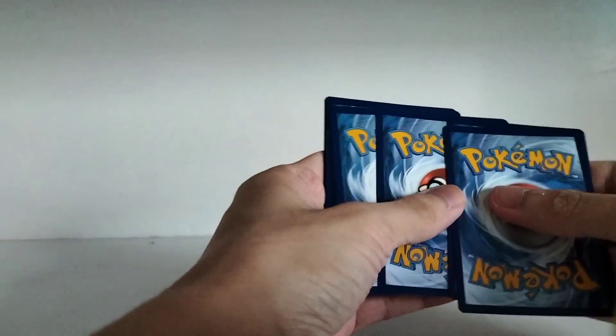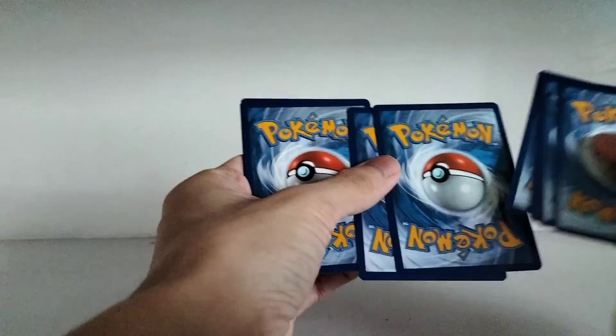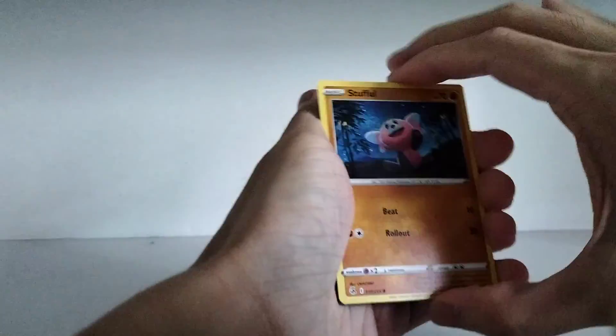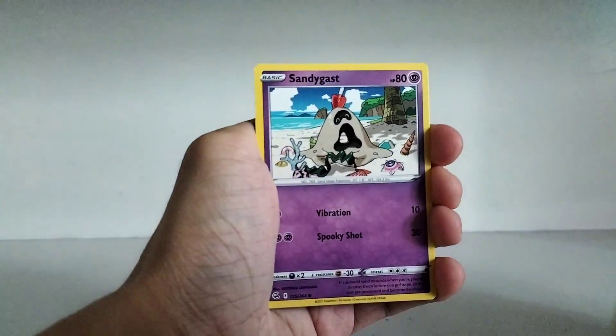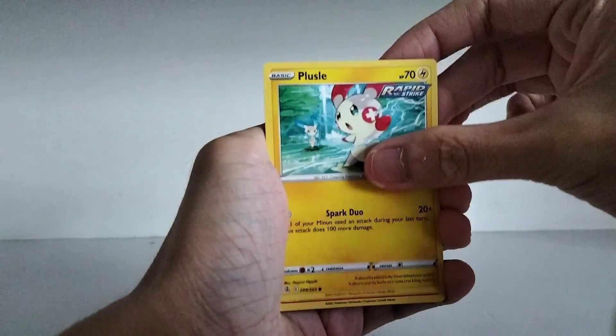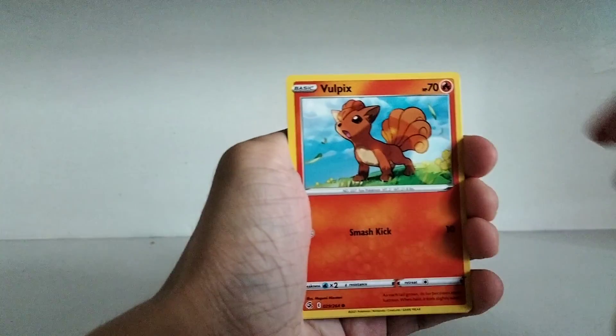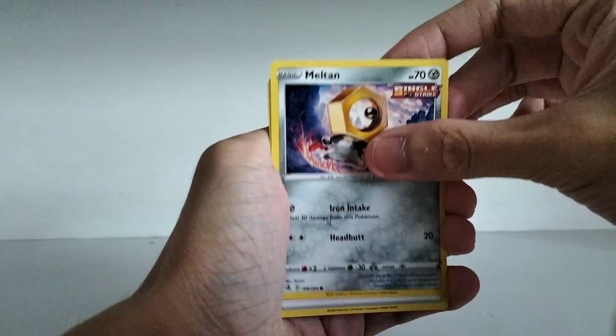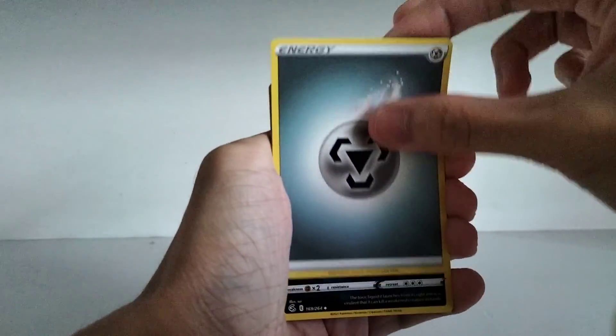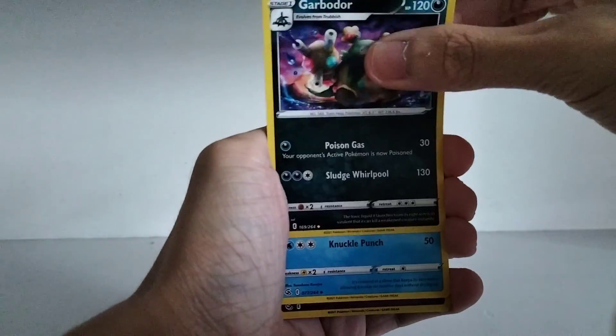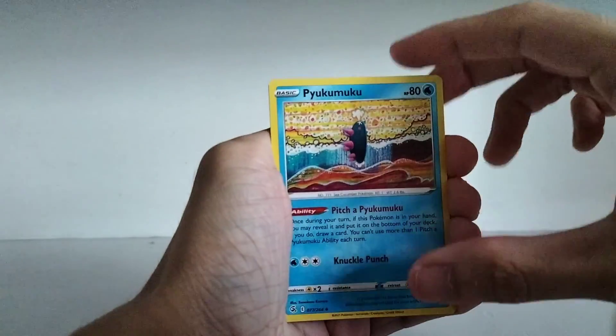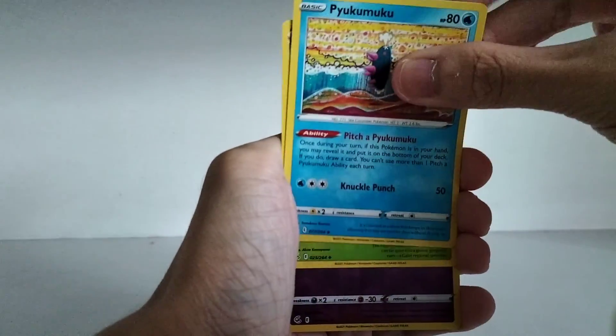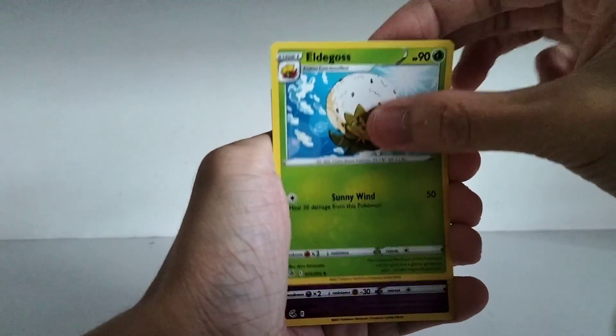So that's 4 from the back and then the 2. Final pack. We have a Stufful, Sandygast, Plusle, Vulpix. We have a Meltan. Metal type energy. Perfect for a Meltan over there. We have a Garbodor. A Pyukumuku. Peek-a-Pyukumuku. And Eldegoss.